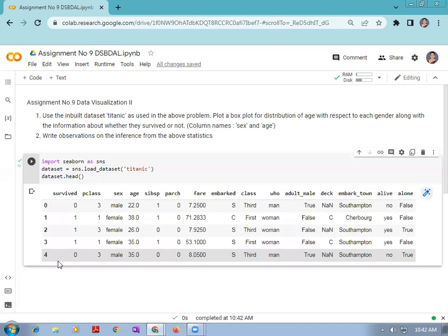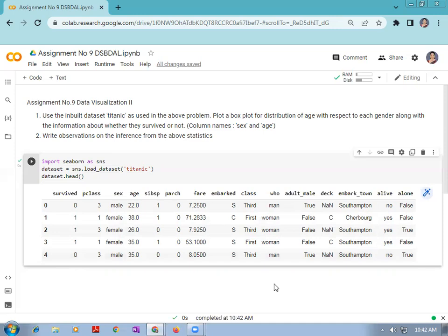The columns in the dataset are: survived, passenger class, sex, age, sibsp, parch, fare, embarked, class, who, adult male, deck, embark town, alive, and alone. Now let us check the title of the assignment.